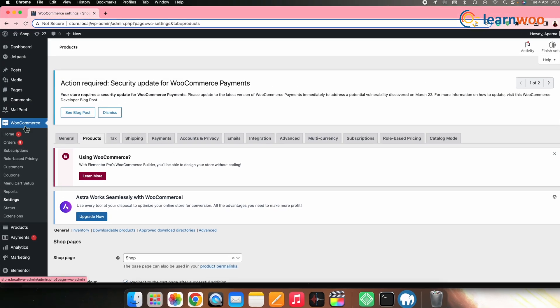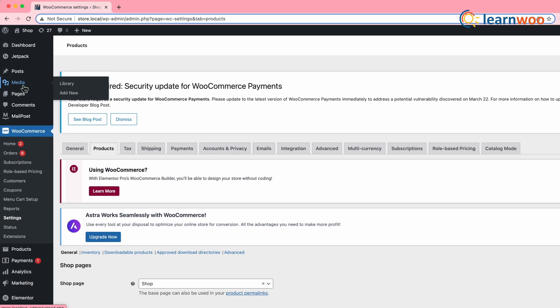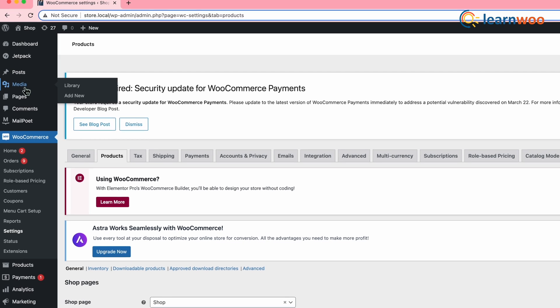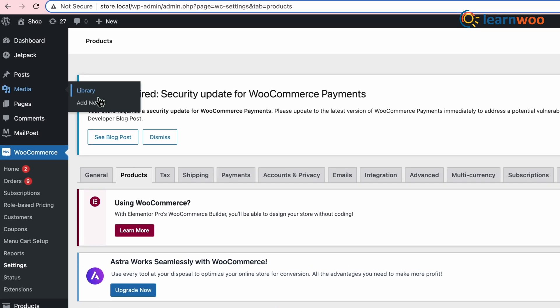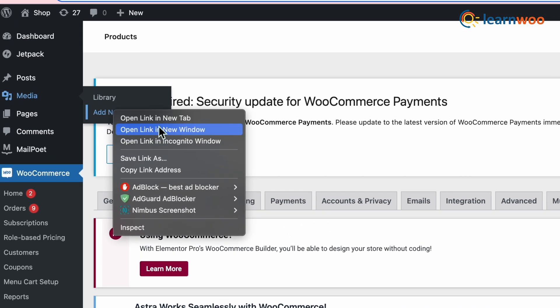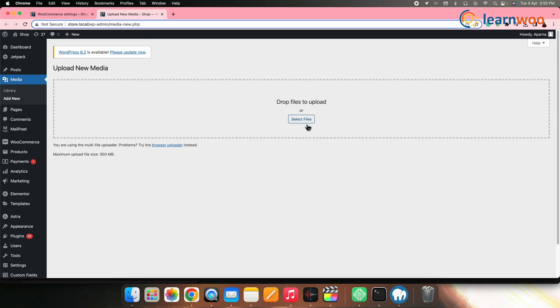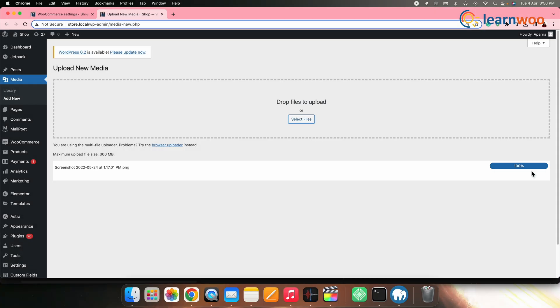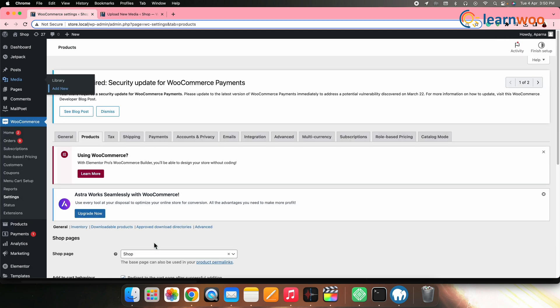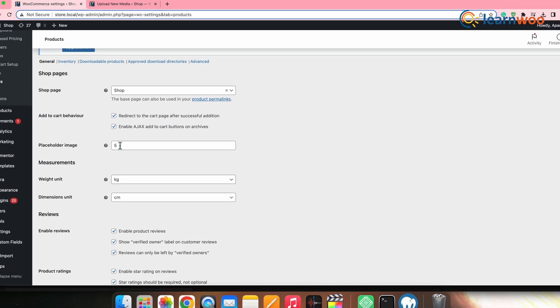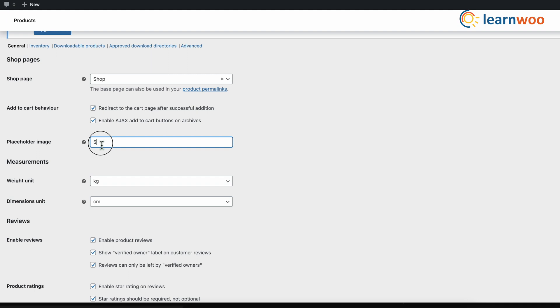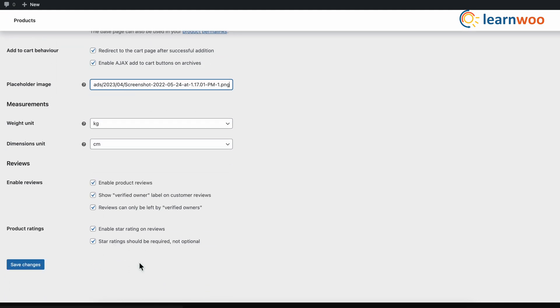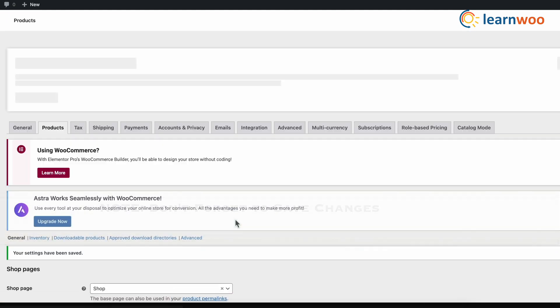You can also set a placeholder image that will be displayed whenever a product in your shop doesn't have an image linked to it. Just go to your WordPress media library from WordPress dashboard, then go to media, add new, and upload the placeholder image. Now, paste its URL in this particular field.